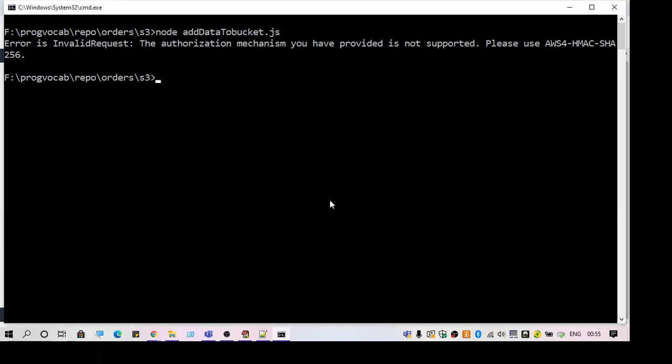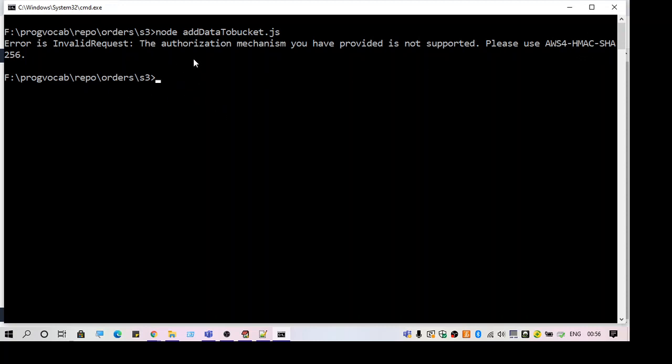Hello guys, welcome to another video. In this video I'll be discussing the error: 'The authorization mechanism you have provided is not supported. Please use AWS4-HMAC-SHA256.' This is an error which I am facing right now when I try to add a file to S3 bucket.